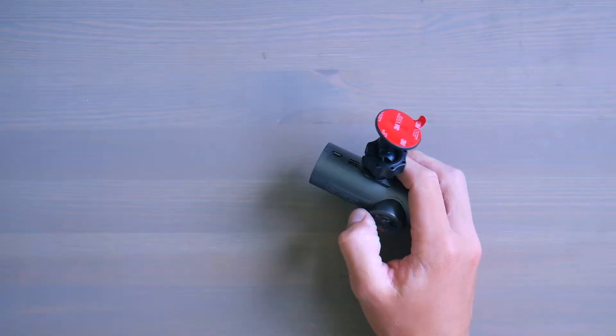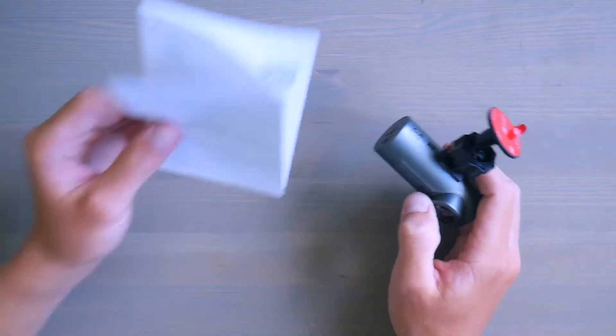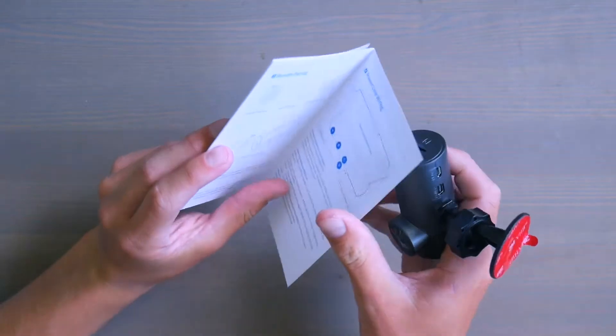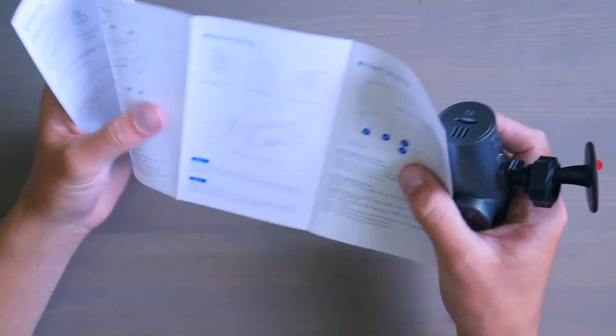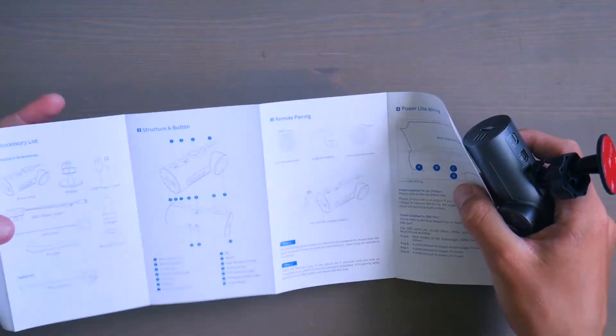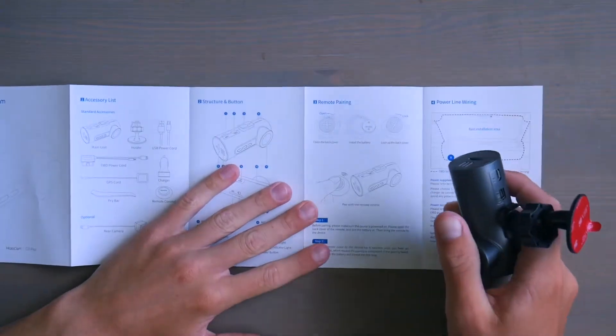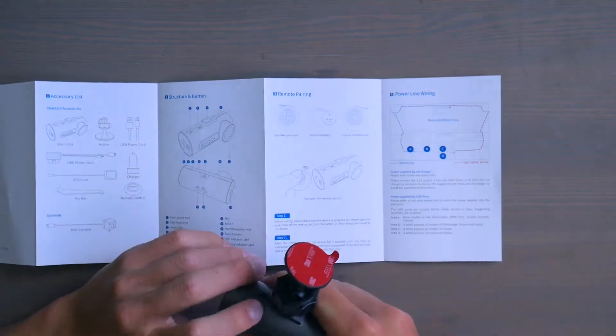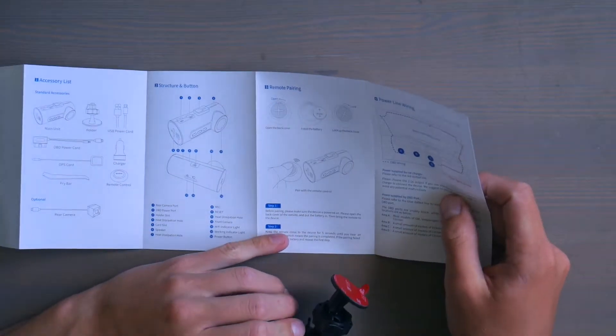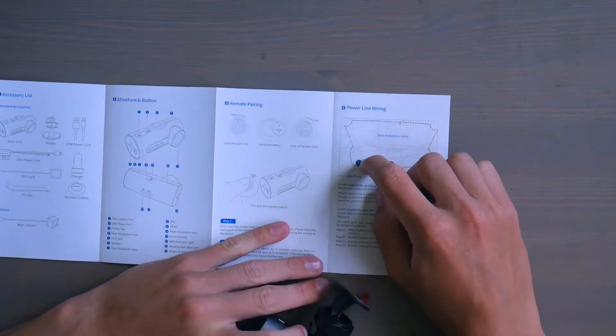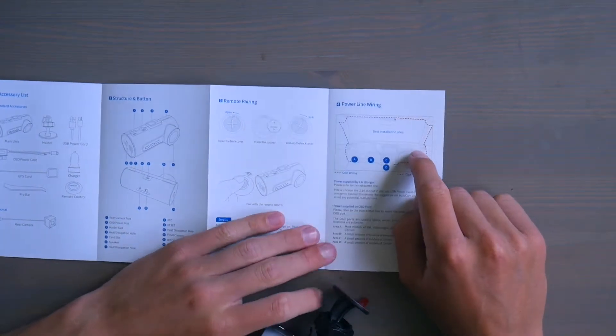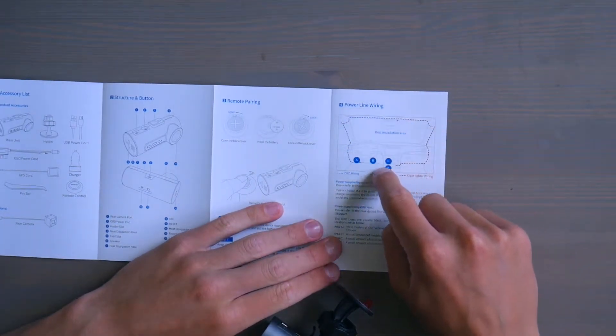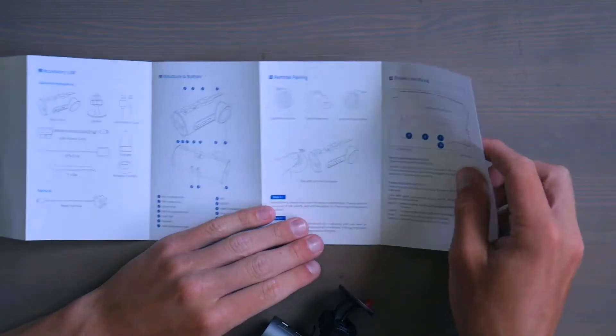And it does have some other features like scanning your OBD. So you're scanning your car with the OBD2 scanner, telling you what's wrong or what needs to be fixed. And it tells you some best installation areas, teaching you, giving you some good instructions.